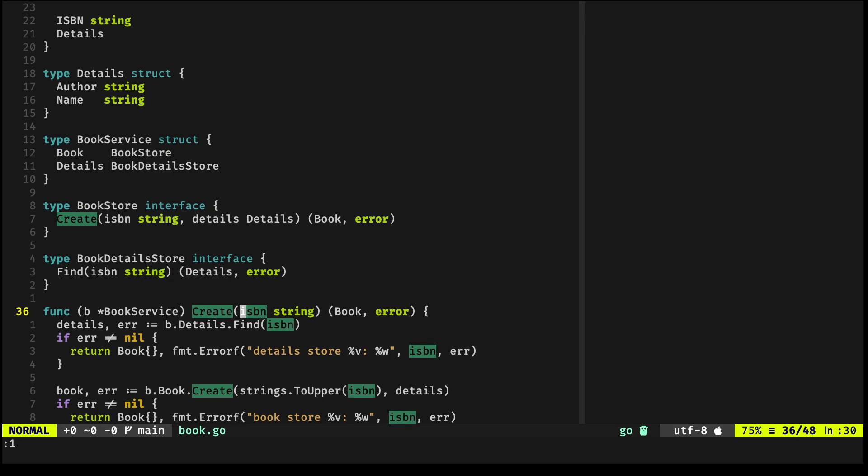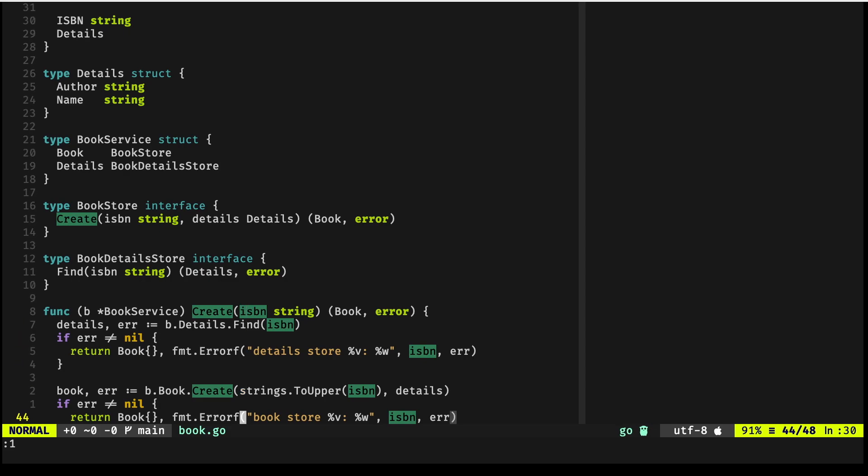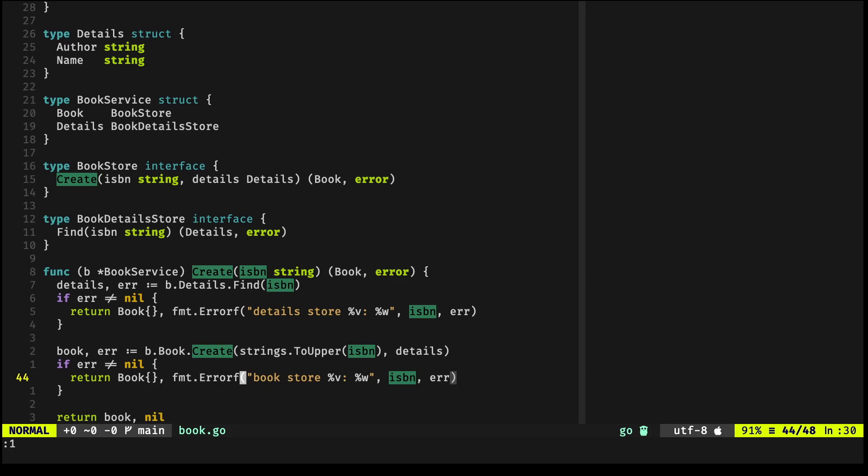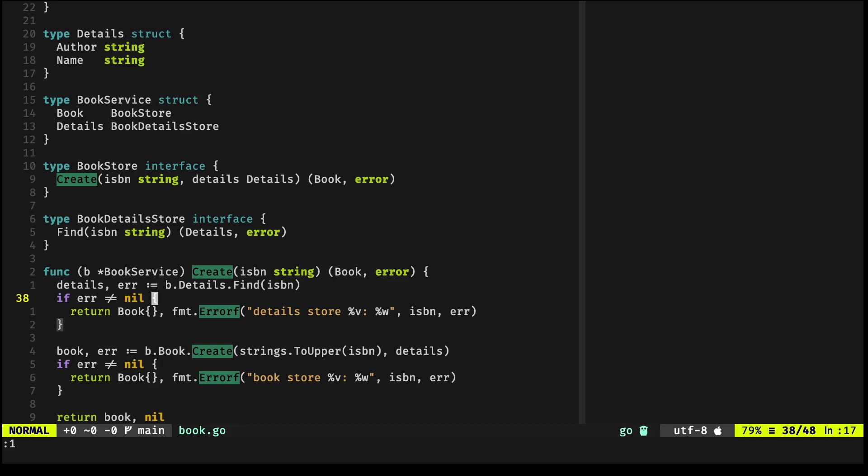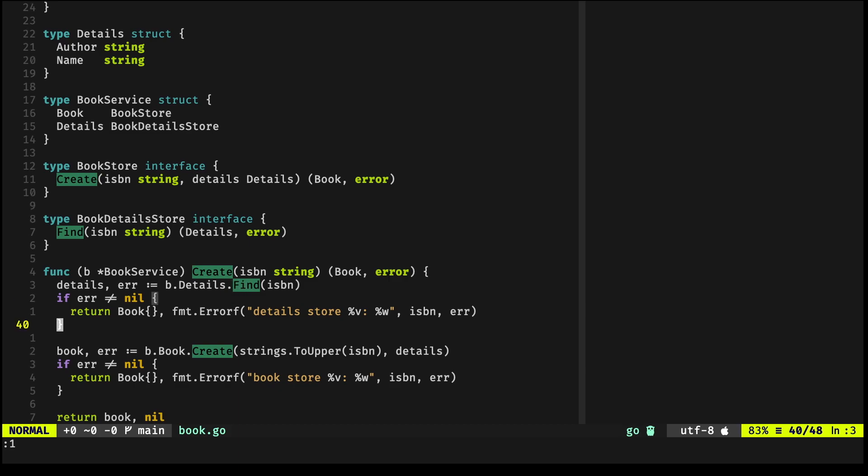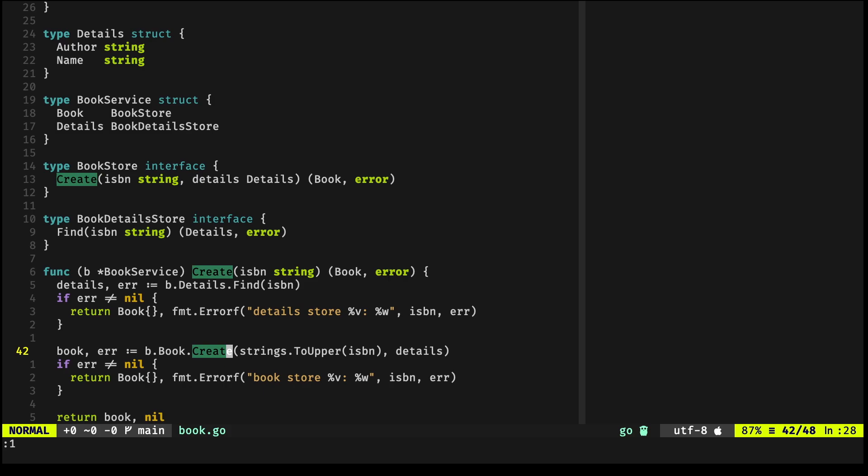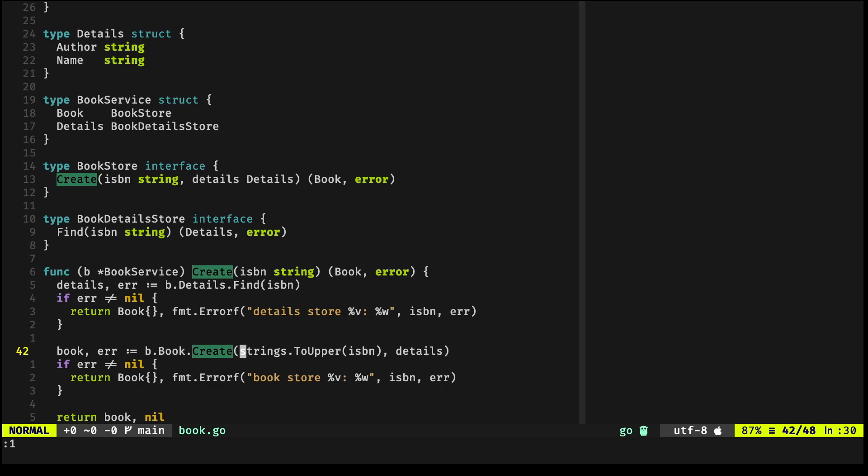This Create method receives a string, which is an ISBN—a universal ID for books. Internally, what the Create method does is use the Find method from the DetailsStore for augmenting what we're trying to save, and uses that data to create something and call the Create method in the BookStore.